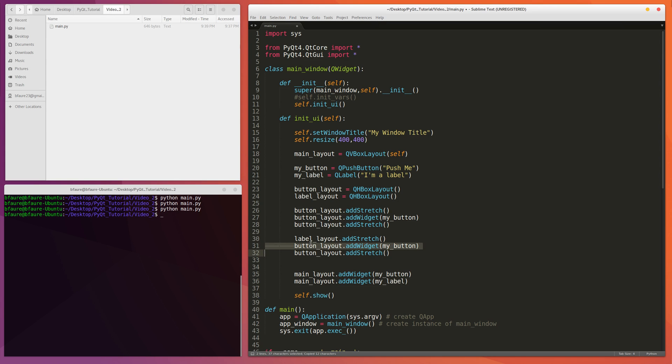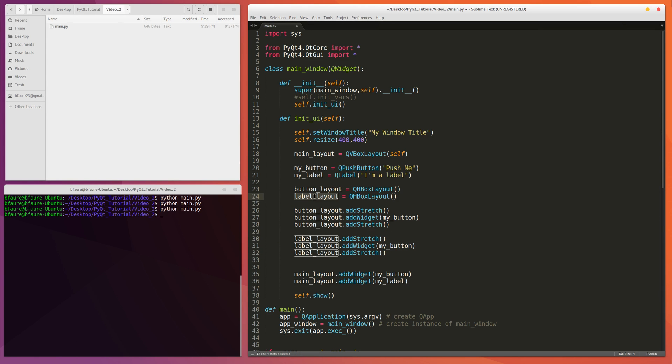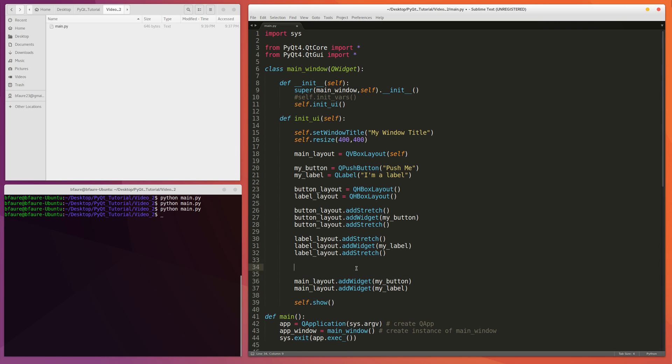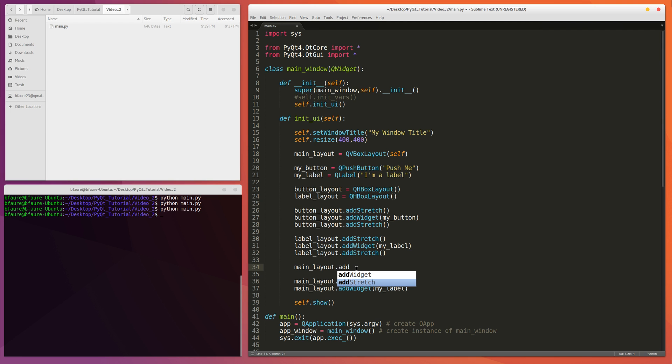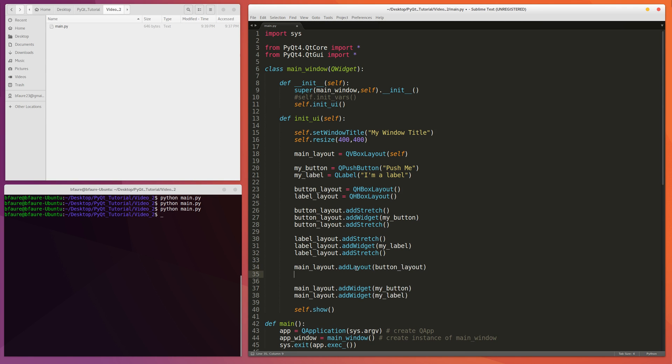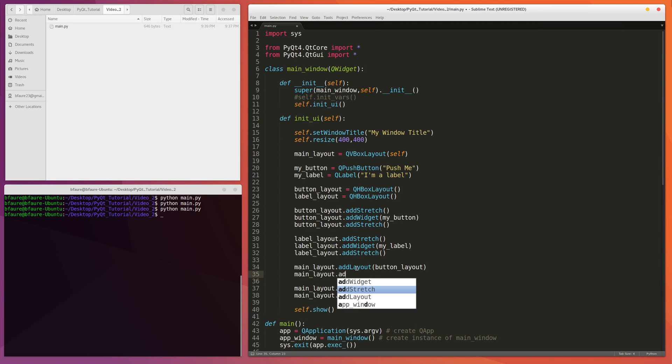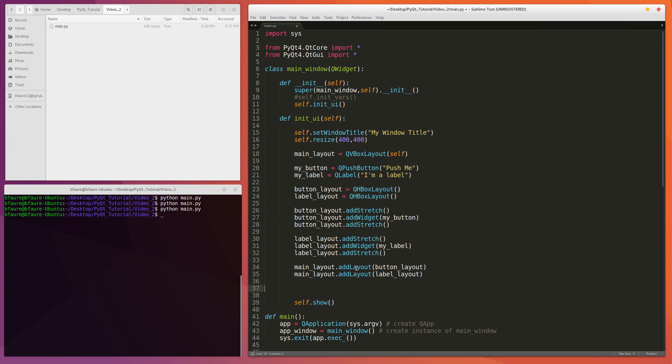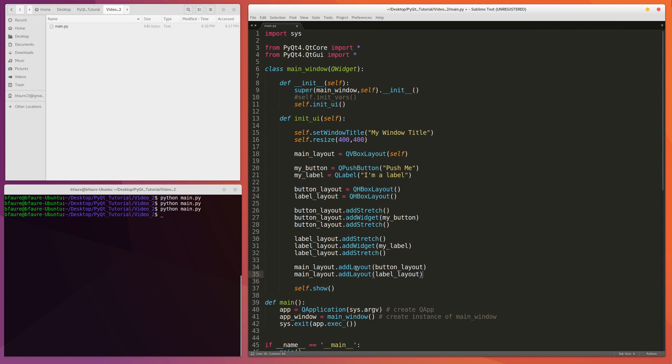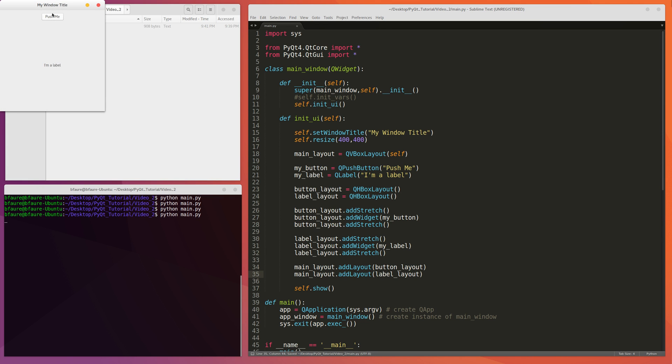And then we'll do the same for the label layout. Let's just change all those there, and then my label, okay. And then we can get rid of, not leave those there for now, but we're going to be changing it to add a layout. So we're going to be adding the button layout, and then the label layout, and get rid of these. And now both the button and the label should be aligned in the center of the window.